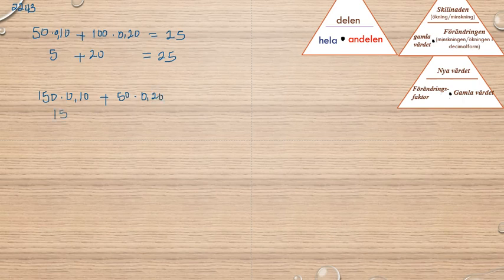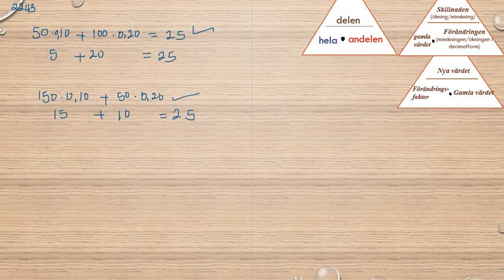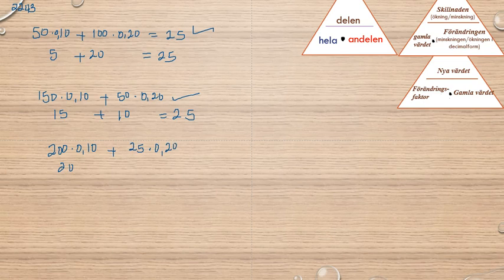So 15, and then 10%, and then 10, so it's also 25, it's good. Now we're going to see it with 2. Can we just take 200, 200, and then 0.10, 25, and then 0.20, and then this is 5, bra, then 25, that's already, bra.